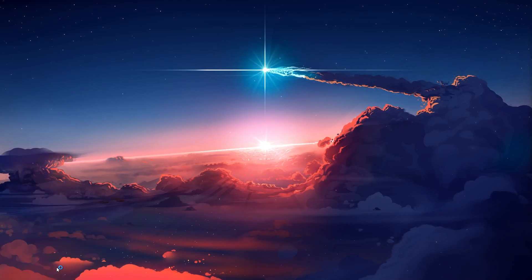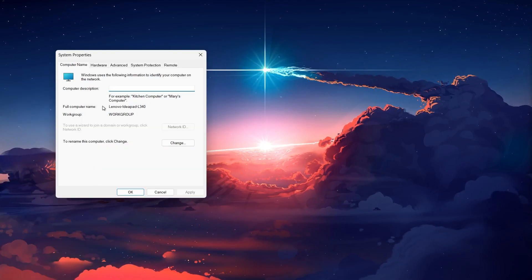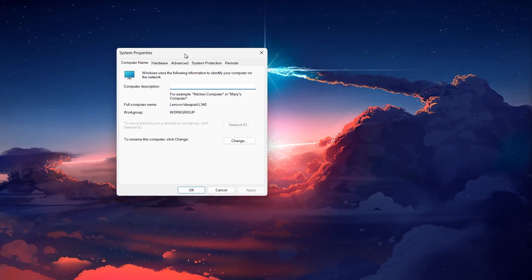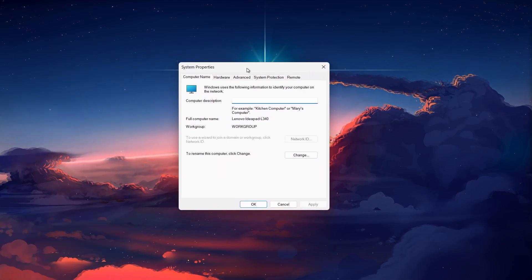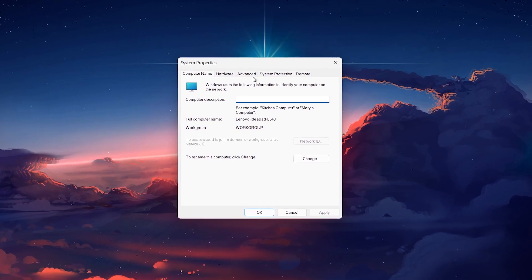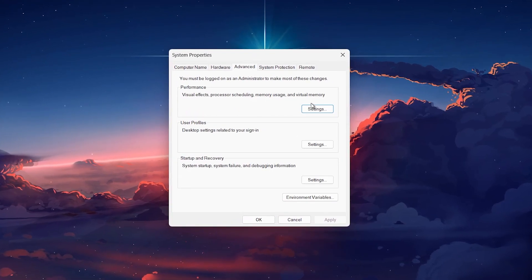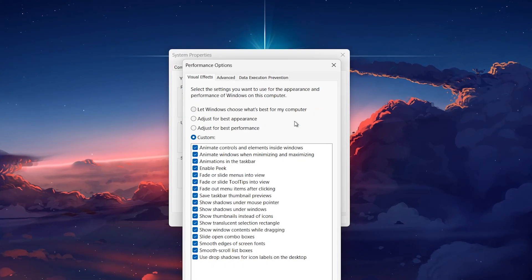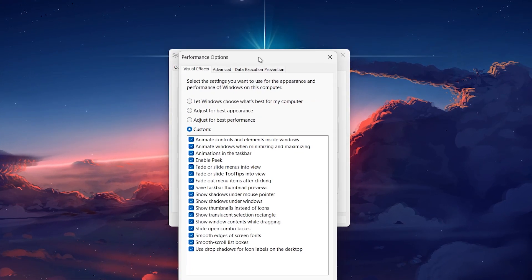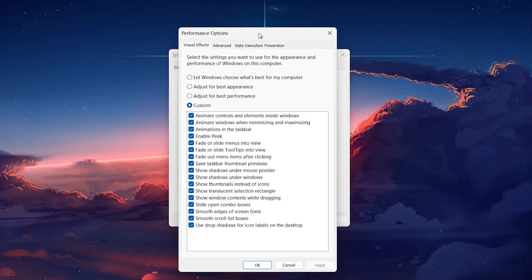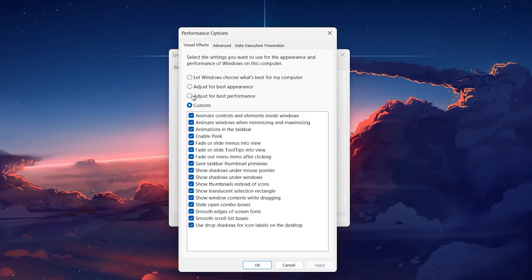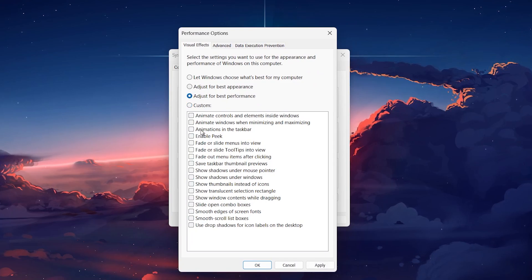Go to the Advanced tab, and under Performance, click on Settings. In the Performance Options window, select the option Adjust for Best Performance. This will disable all animations and effects.